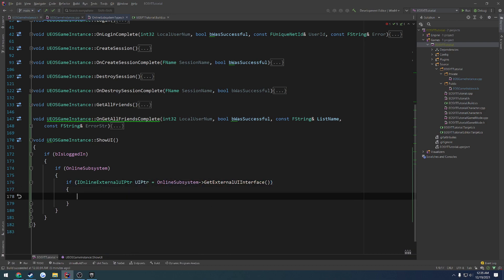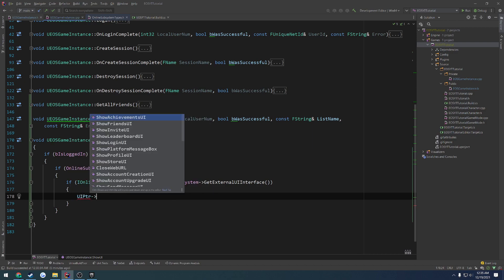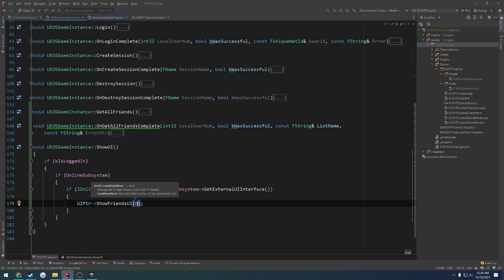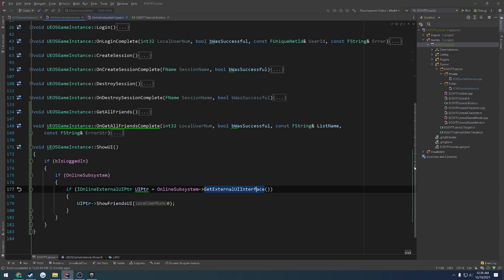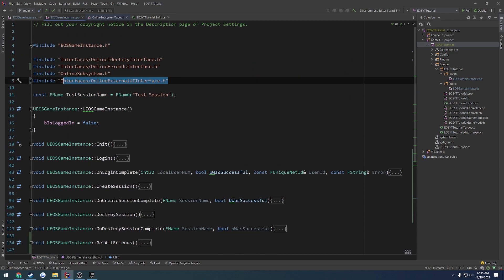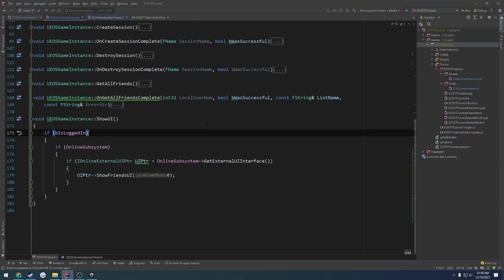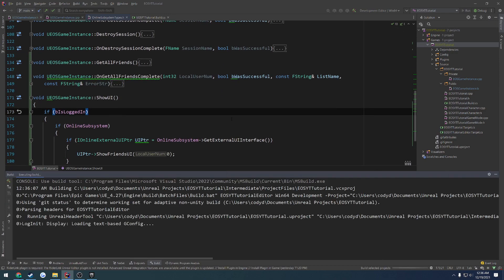Simple enough. So from here, we're going to do UI pointer and search through some of the functions. For starters, let's do the friends UI. It takes in the local user number, which is going to be zero. If you're not able to see any of this, it included it for us — included interfaces, online external UI interface. Now that that's situated, let's go ahead and compile and launch the editor so we can bind up a button for this.